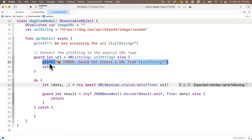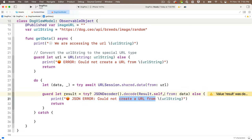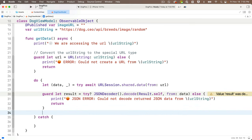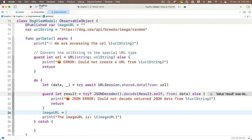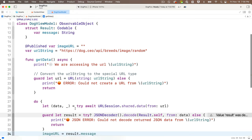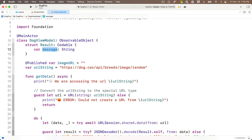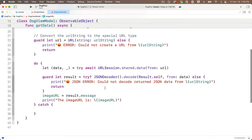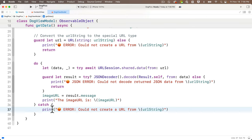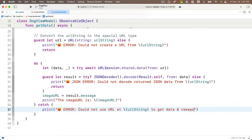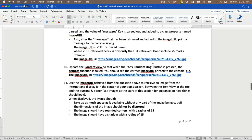In the `catch` block, print an error like 'error: could not use URL to get data and response.' Then update the content view: to wire up the 'Any Random Dog' button, create a `Task` block inside its action and call `await dogVM.getData()`. This proves we can make a successful API call and parse the JSON — the image URL should print to the console.